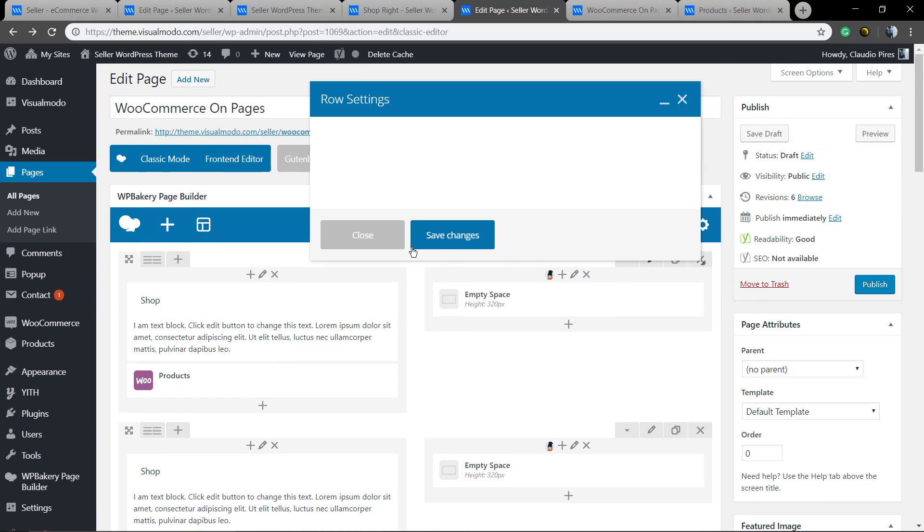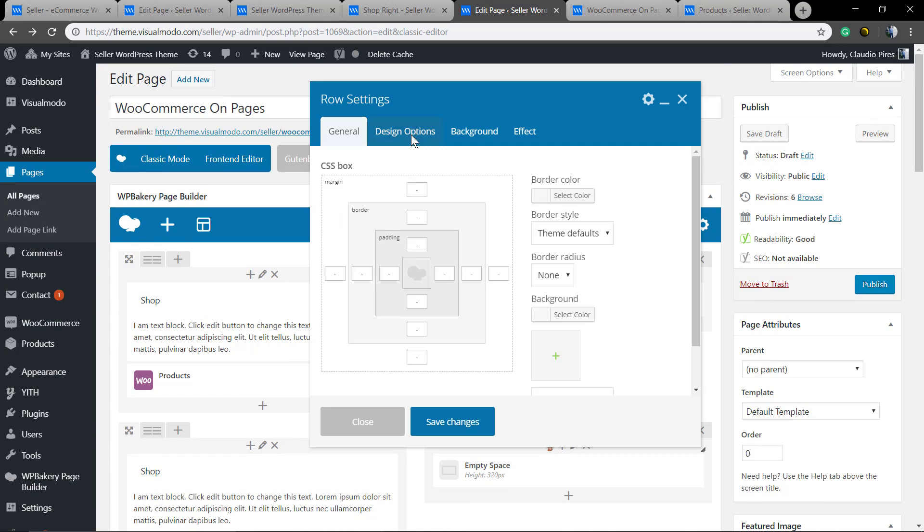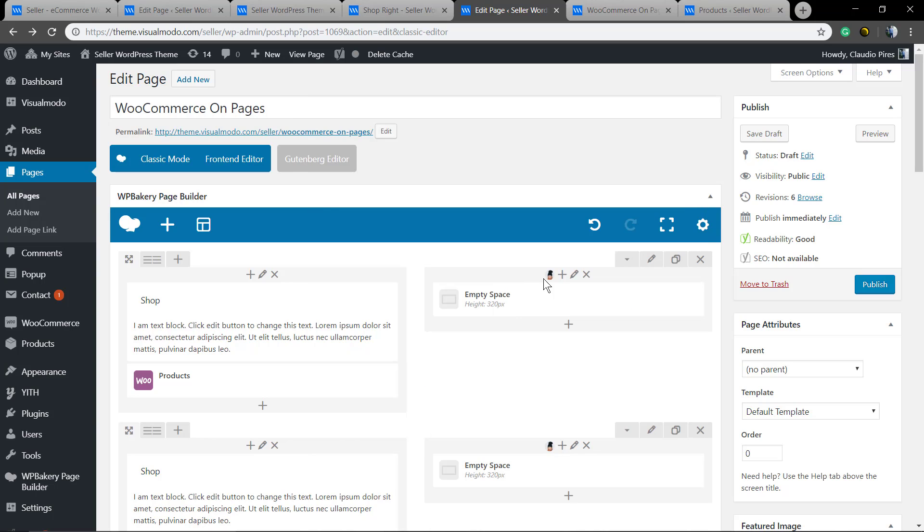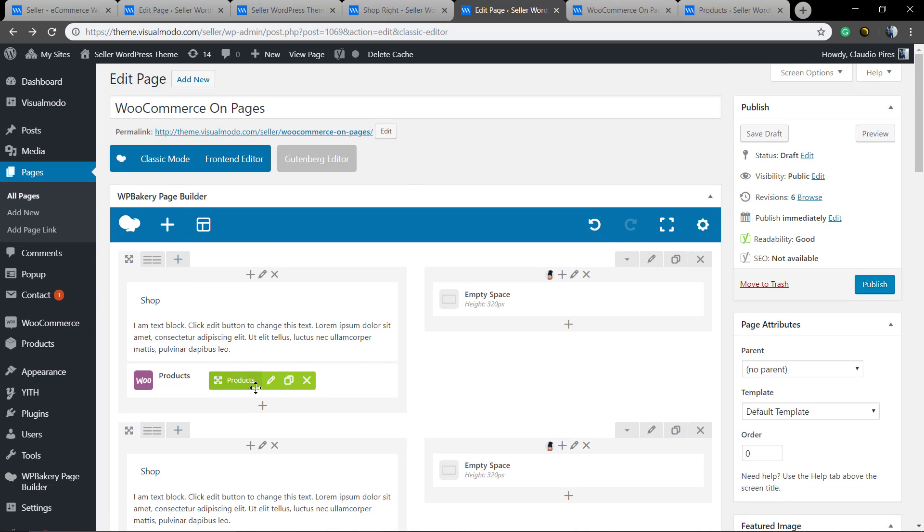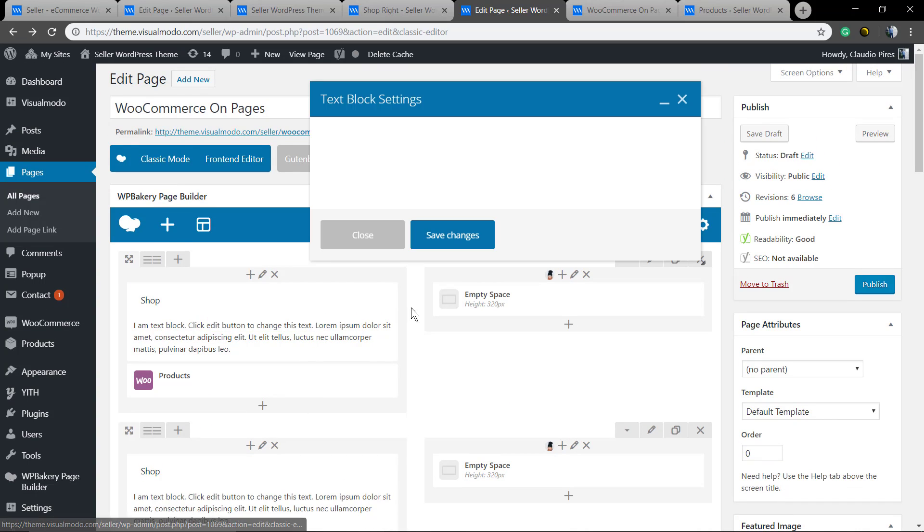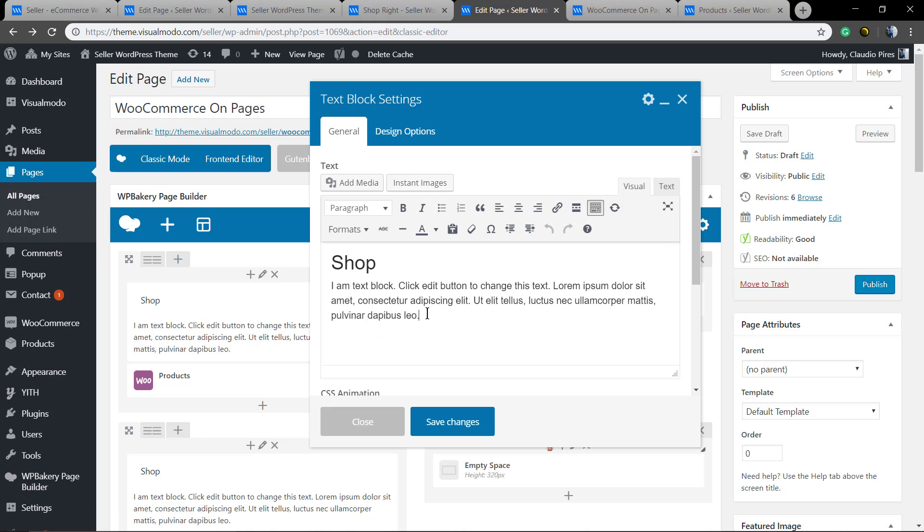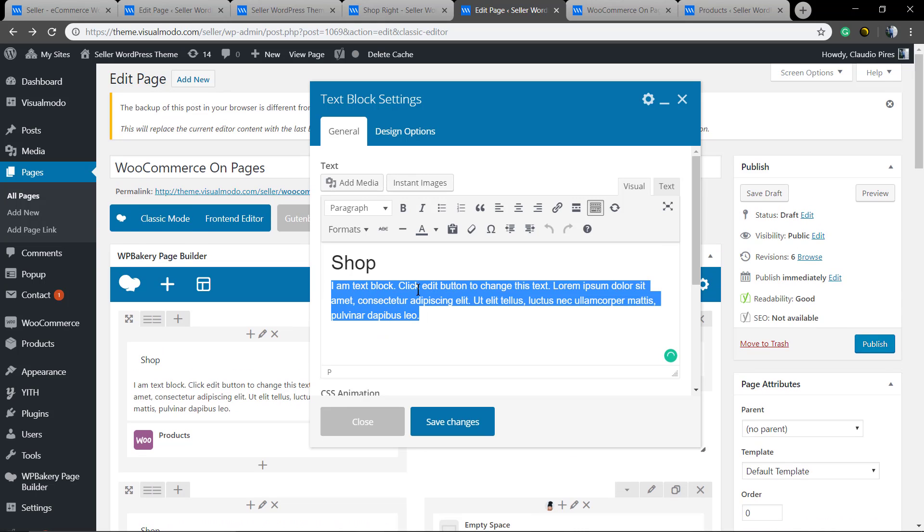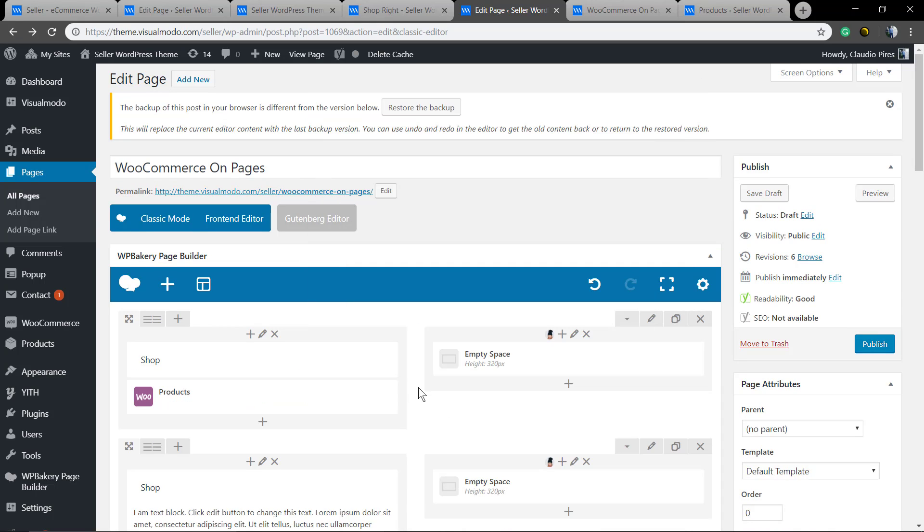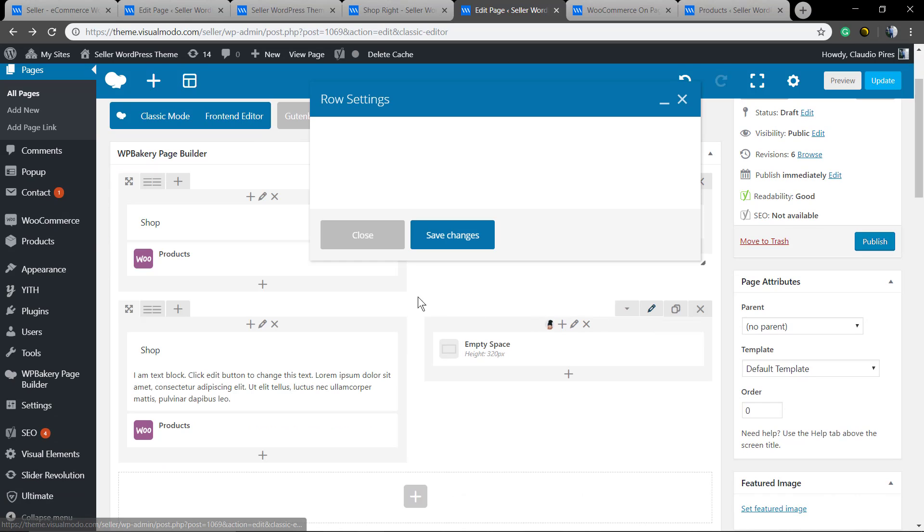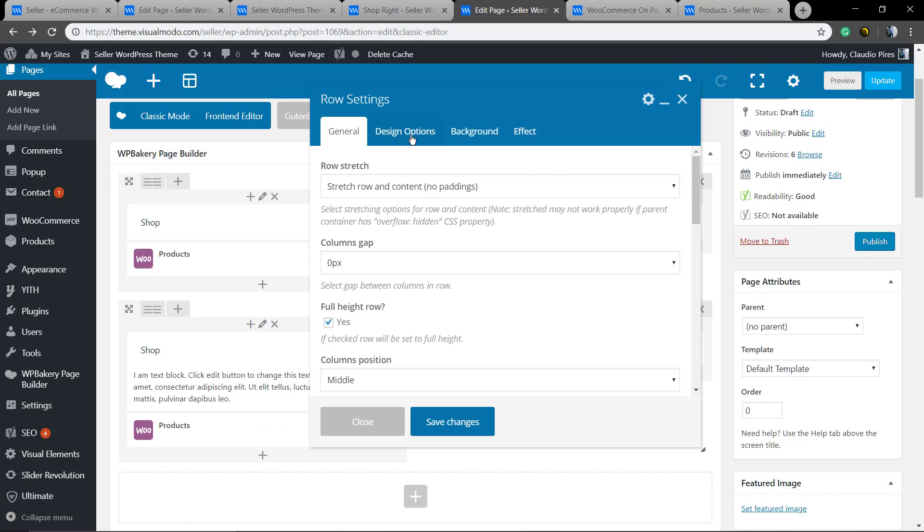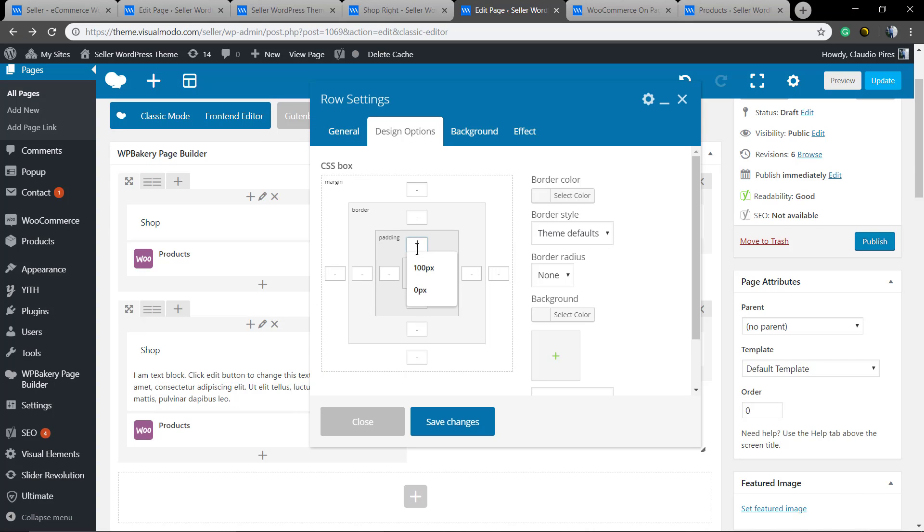First of all we're going to the row settings design options and set to zero the padding, the border, and the margin. And after that do the same with the top section of the second row.